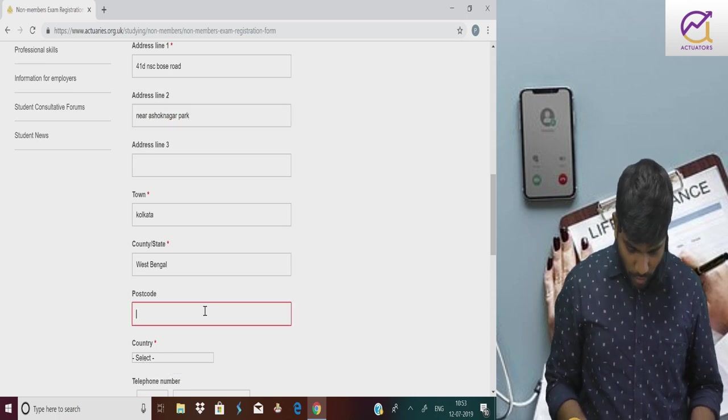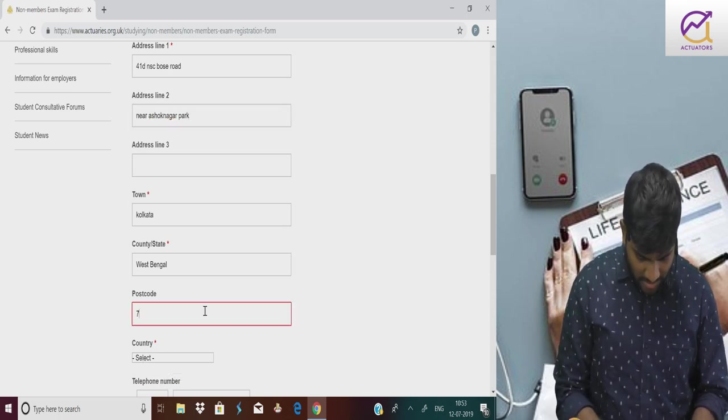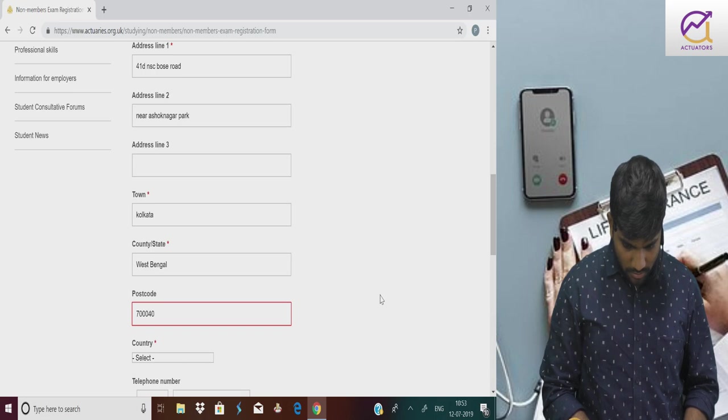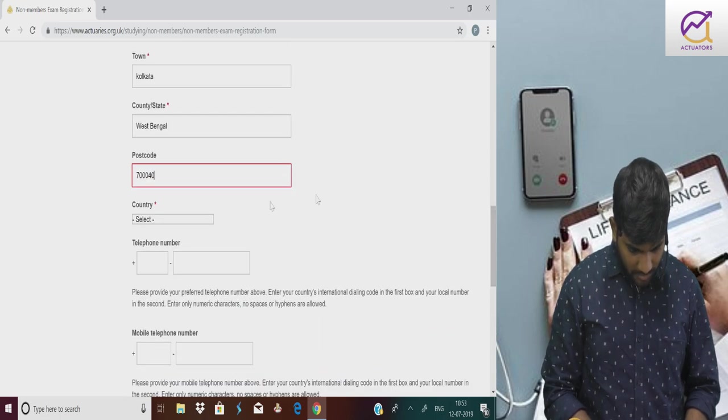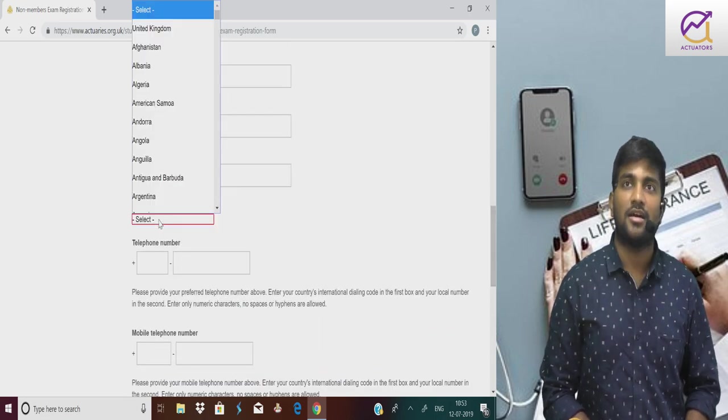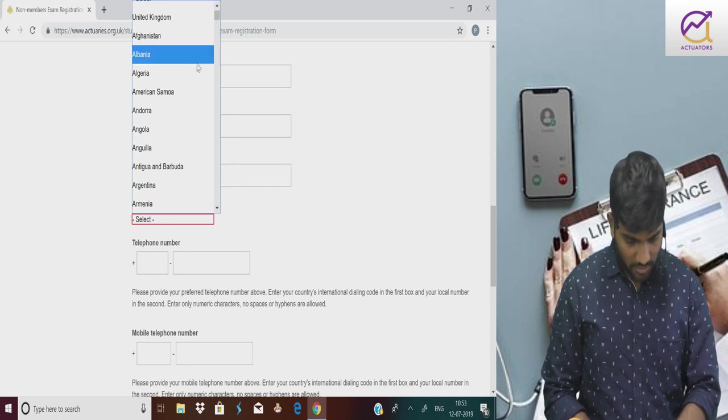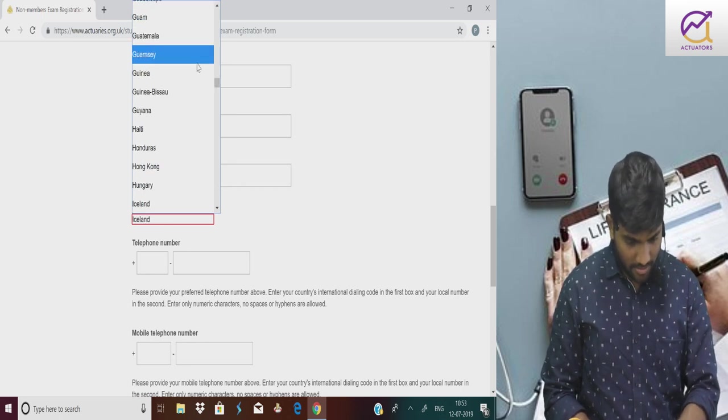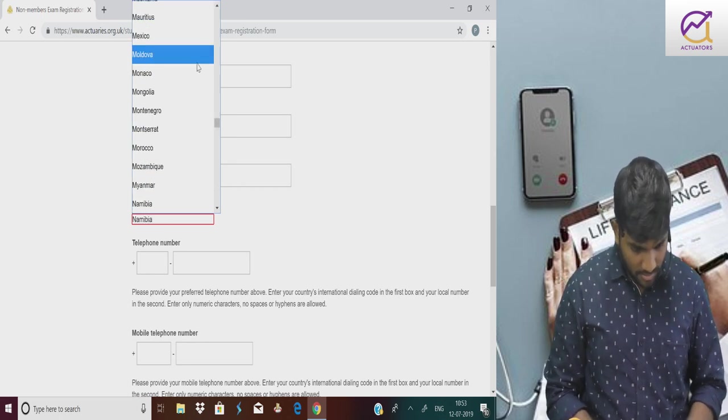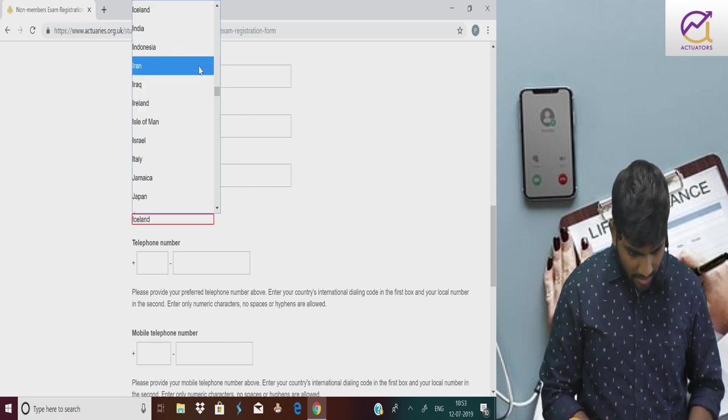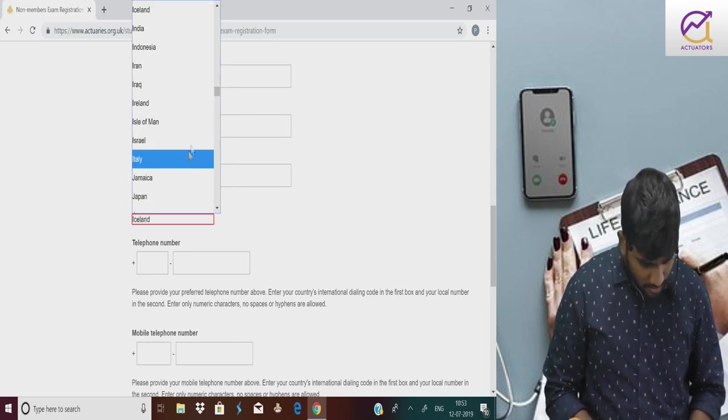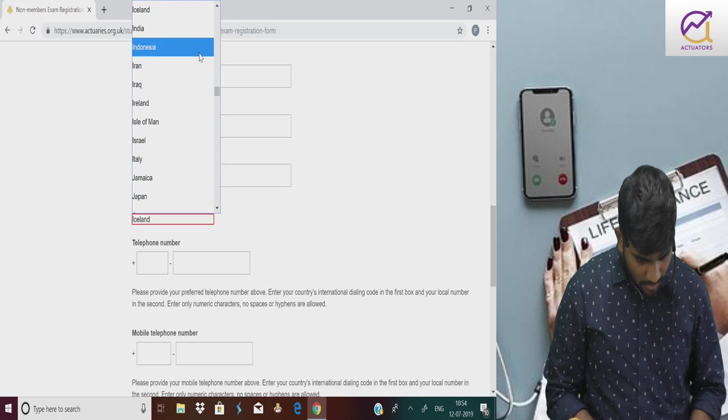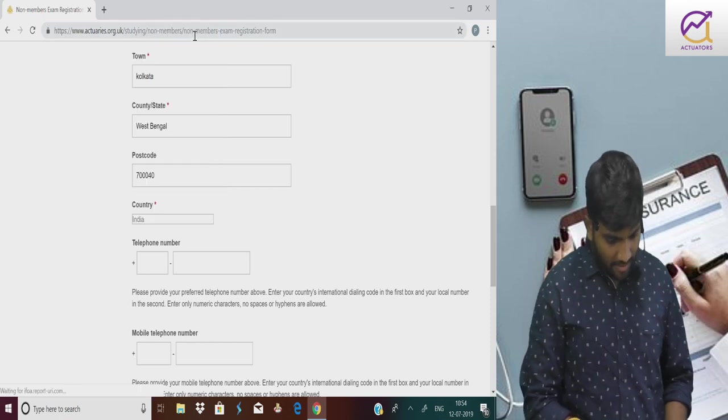What is the post code? 700040. Country is India.